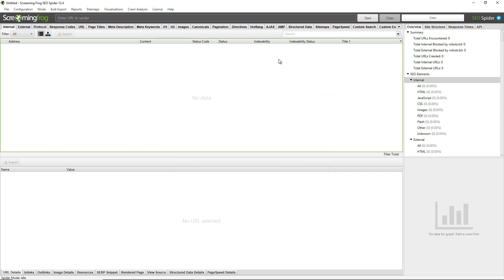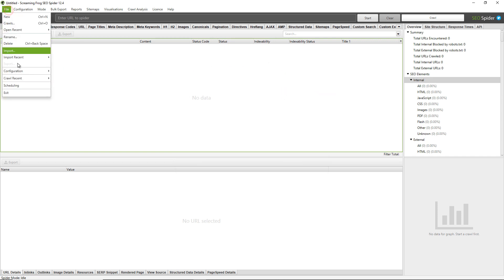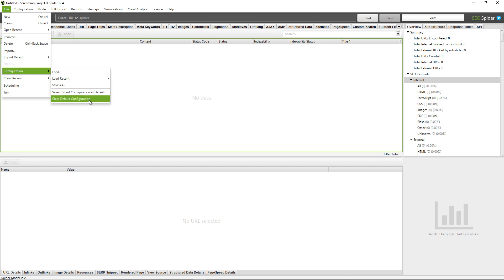As best practice, we recommend using the File > Config > Clear Default Configuration option before every crawl. If you're adjusting your configuration often and playing with settings, it can be really good practice to remember that. Otherwise you might be surprised when you run a crawl and certain elements aren't collected because you've disabled certain settings — for example if you're running a JavaScript crawl and you've disabled the crawling of images or JavaScript. So if you have your own default configuration, remember to load that in. If you prefer to use the SEO Spider default configuration, use the Clear Default Configuration option.